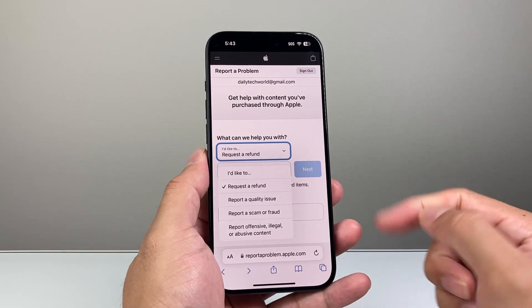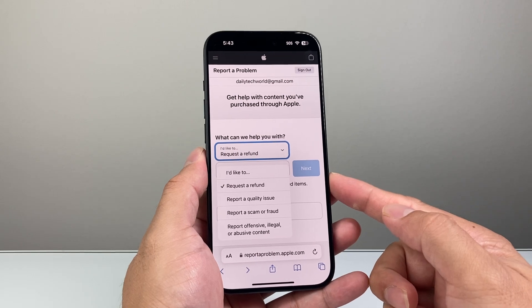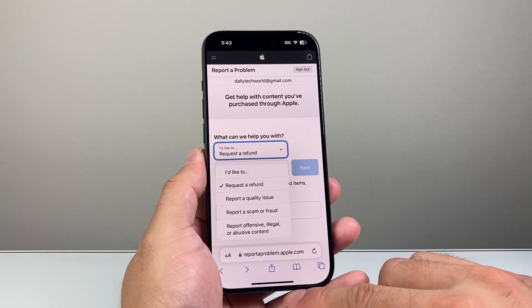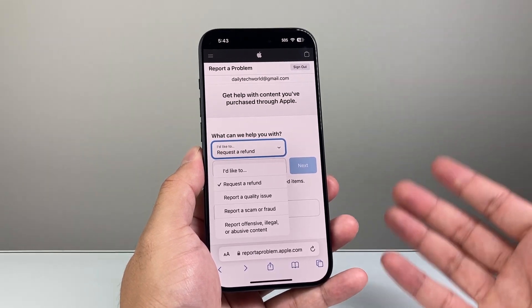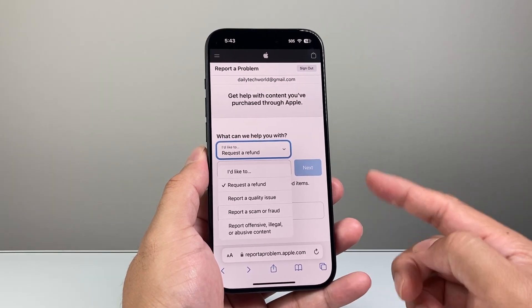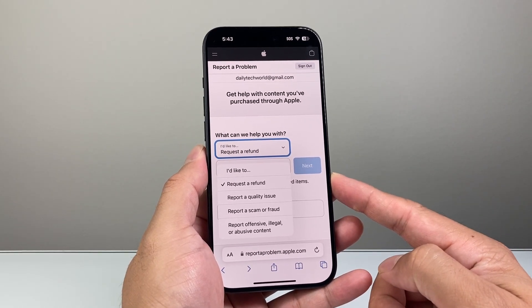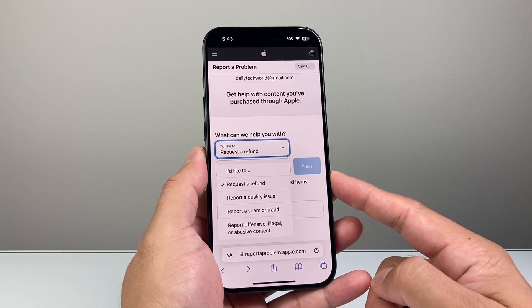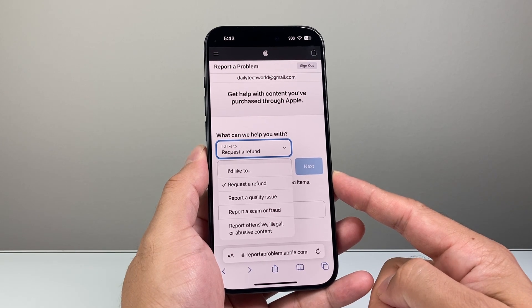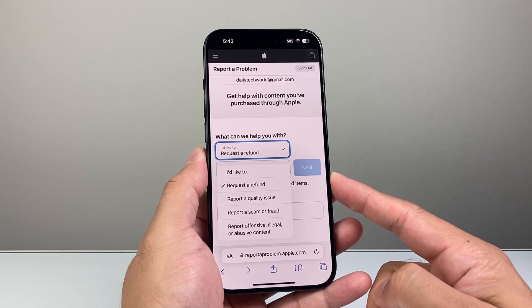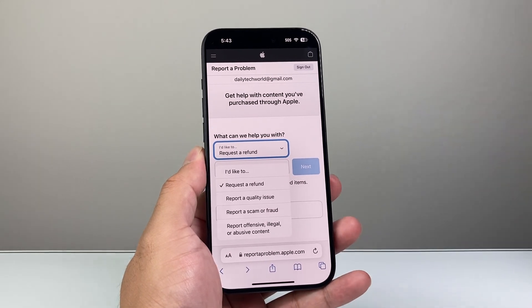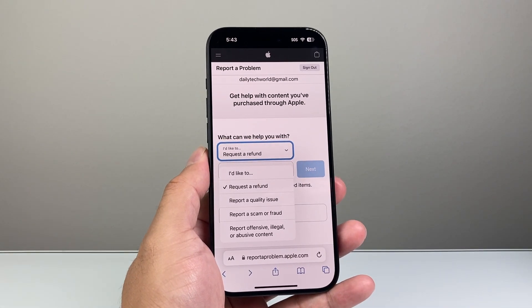Just go to reportaproblem.apple.com, sign in, and click on the option to request a refund. I hope this video was helpful — please consider hitting the like and subscribe button for more tips and tricks for your iPhone and other iOS devices. See you next time!